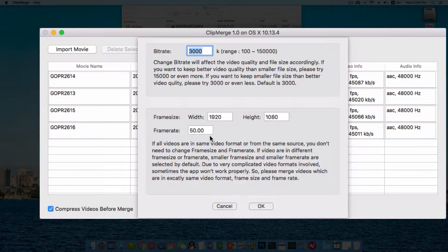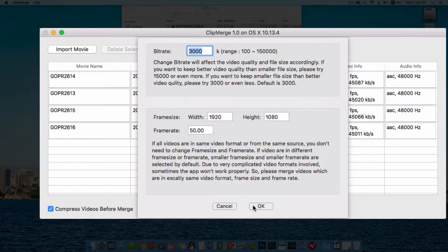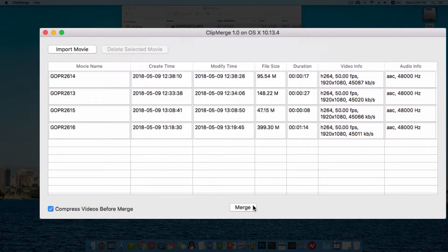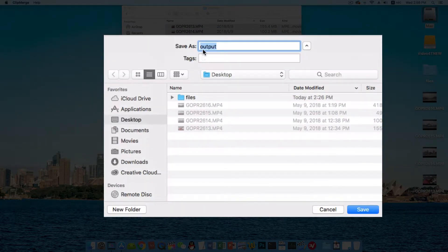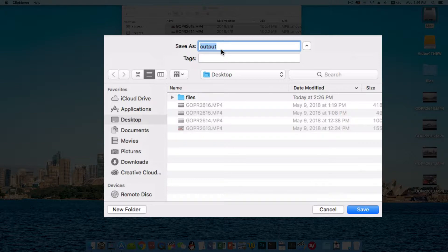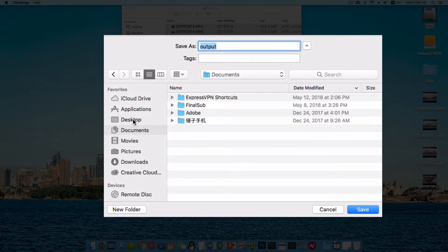Since all of my four videos are from the same GoPro camera, I just click on OK button to continue. Then input your file name and choose a folder.